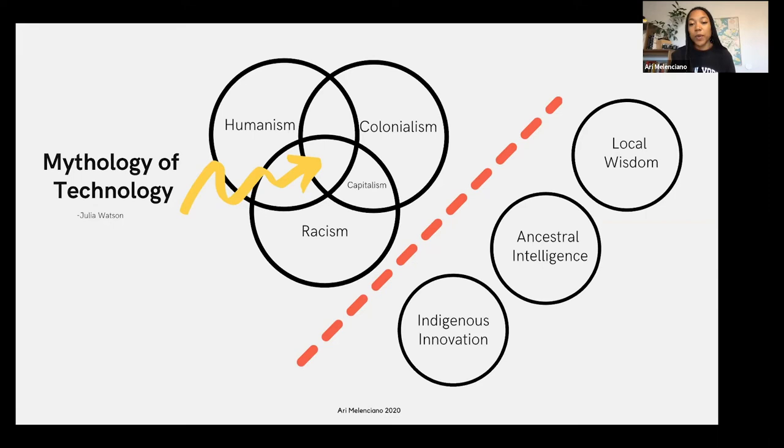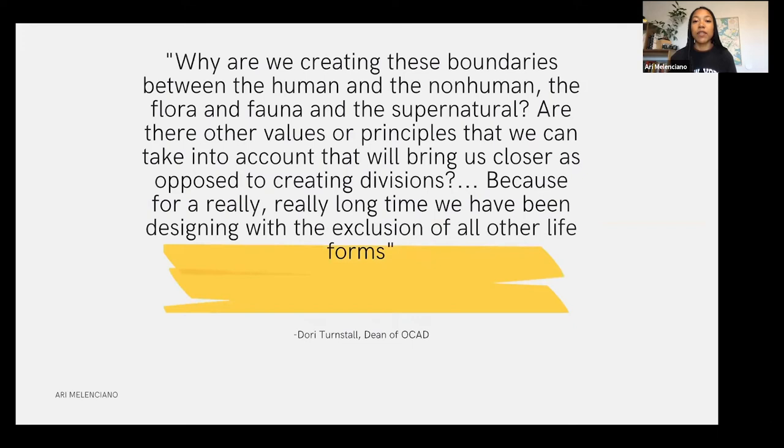We really need to return to: what have indigenous people been doing all this time? What's the local wisdom? What's the ancestral intelligence? Dori Turnstall — who is the Dean of Ontario College of Art and Design in Canada — says: 'Why are we creating these boundaries between the human and the non-human and the flora and the fauna and the supernatural? Are there other values and principles we can take into account that will bring us closer, as opposed to creating divisions?' For a really long time, we've been designing with the exclusion of all other life forms.